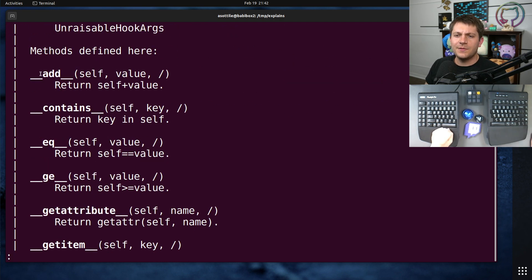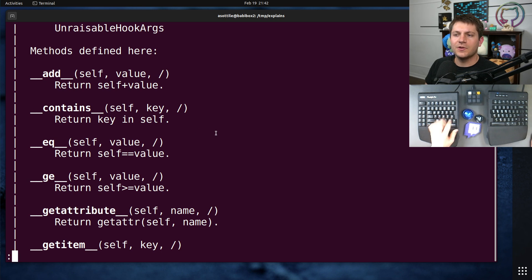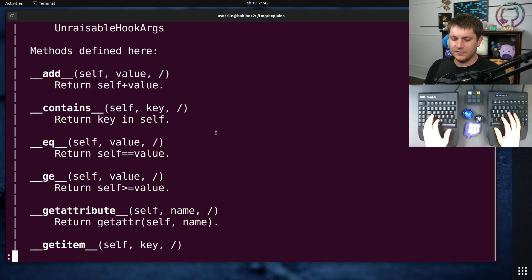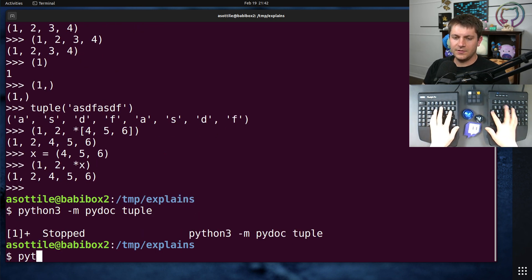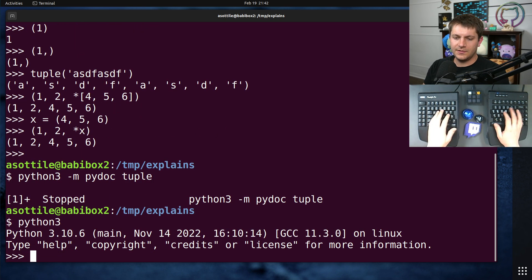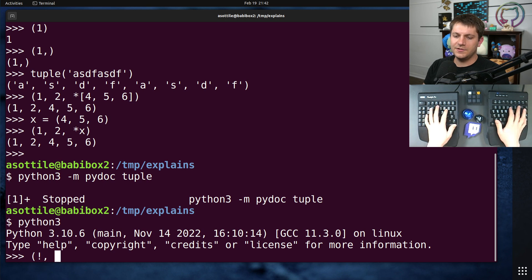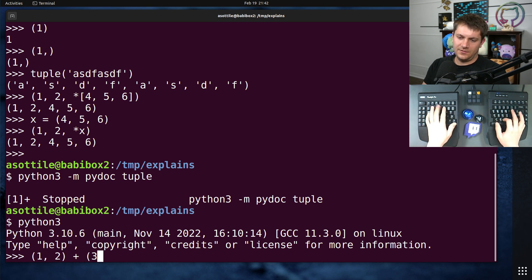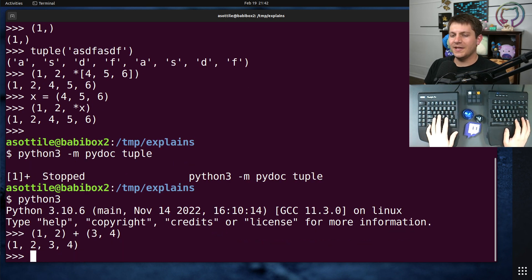Tuples can be added together with the plus operator. You can use containment on them. So if we add two tuples together, three, four, we get a big tuple.